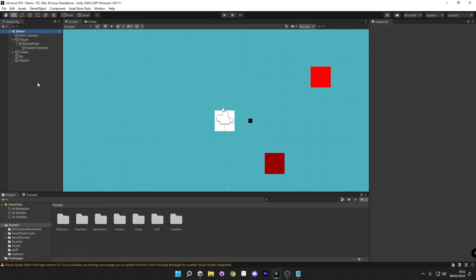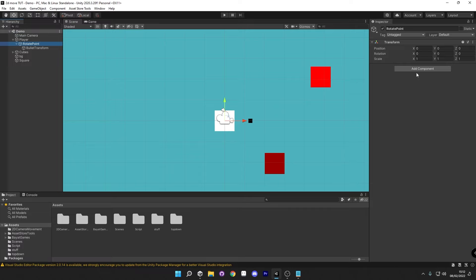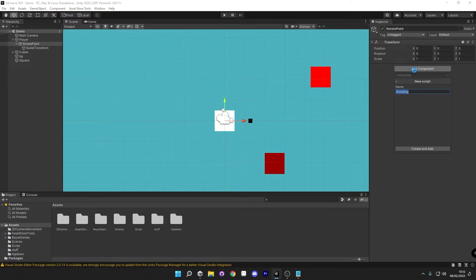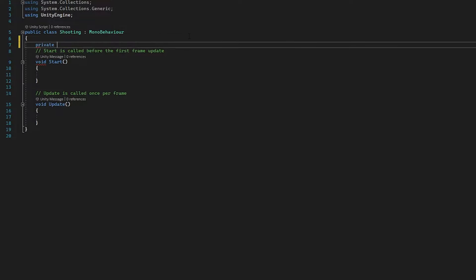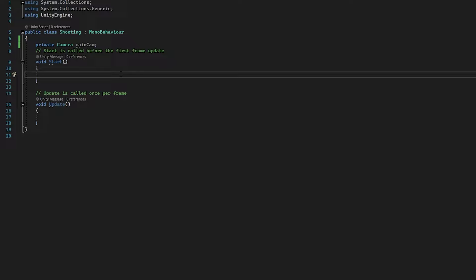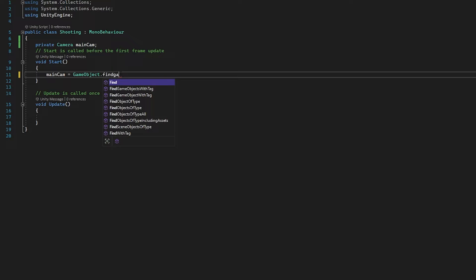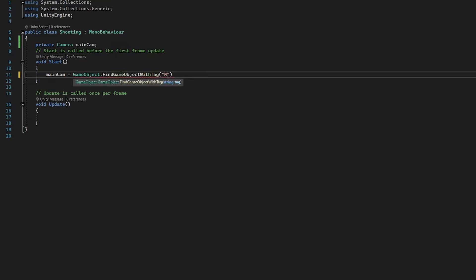Now we've got that out of the way, we need to actually create the script. So we're going to click on our rotate point, go on add component and just type 'shooting'. We're going to open a new script here — double click on that to open Visual Studio. In this brand new script, I'm going to assign some floats initially. Firstly, we're going to call a private camera and we'll just call it 'mainCam'. And then straight away we're going to assign this in the start function: mainCam equals gameObject.findGameObjectWithTag main camera, and then off of this game object we are going to get the component of camera.